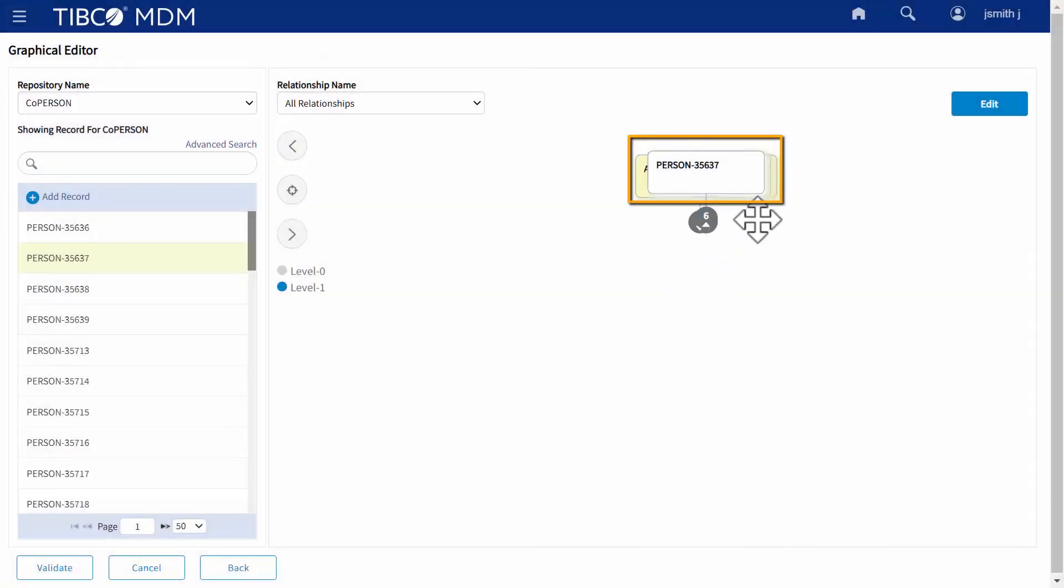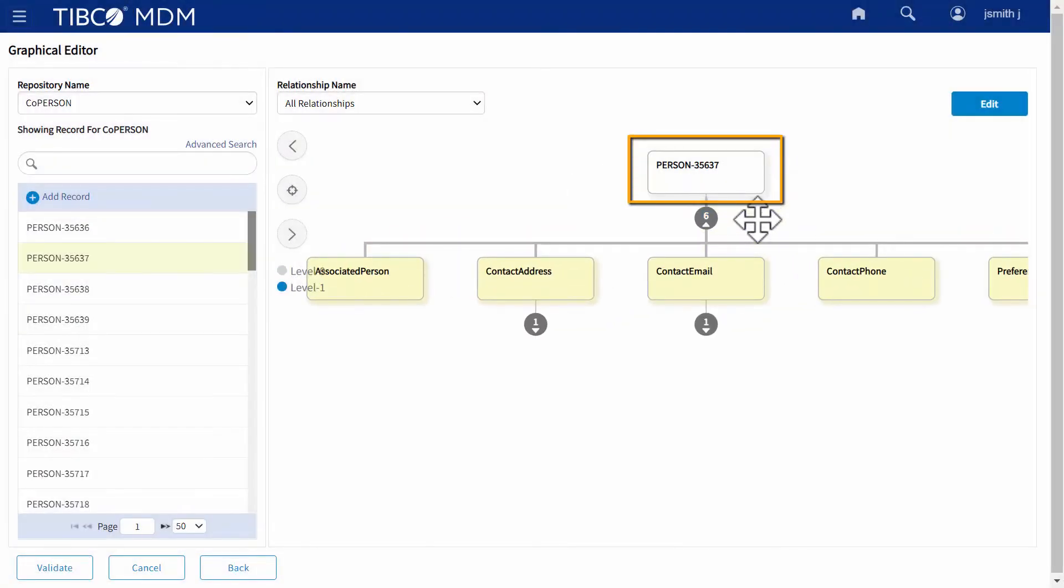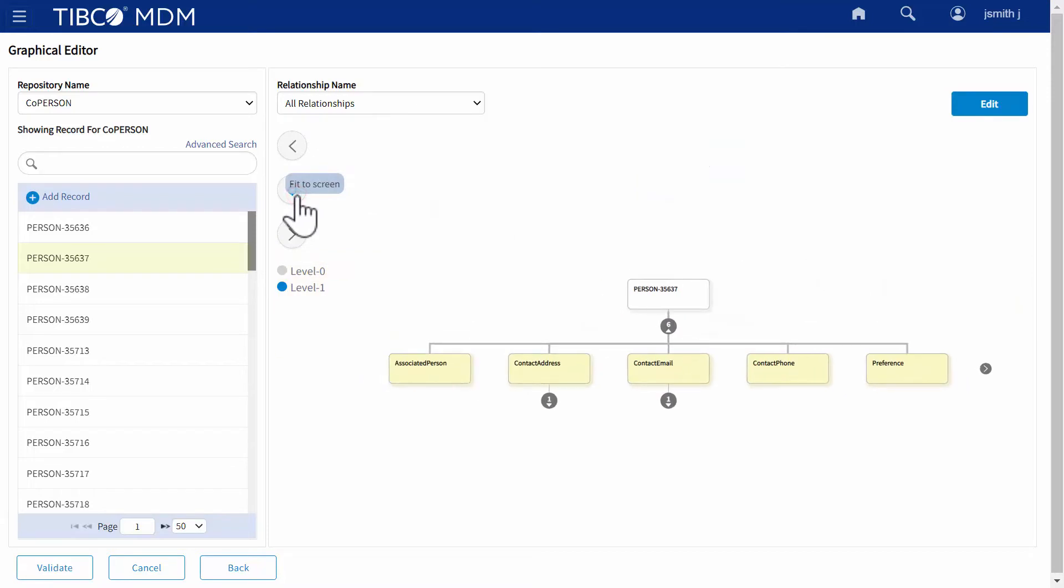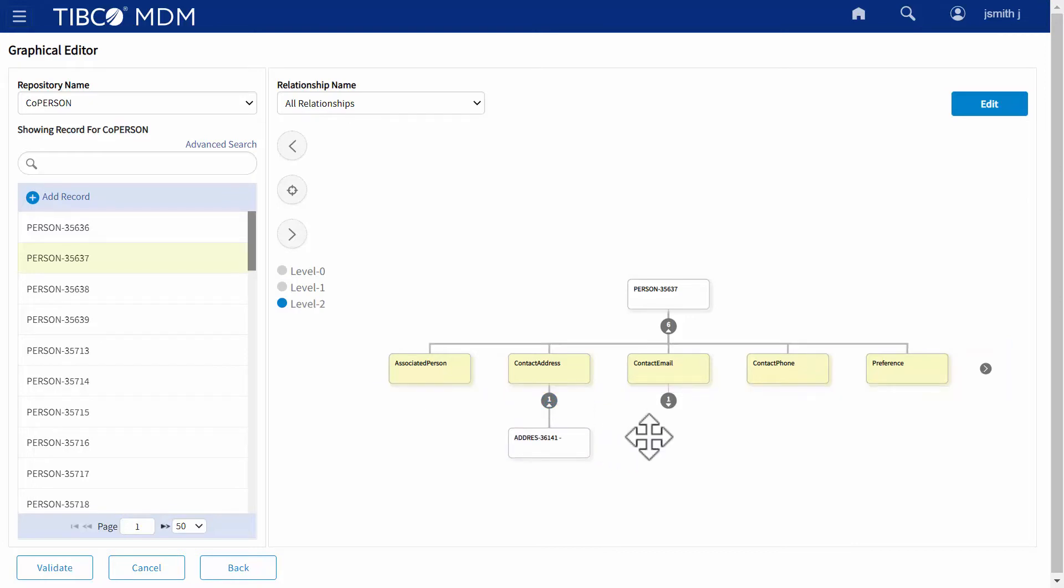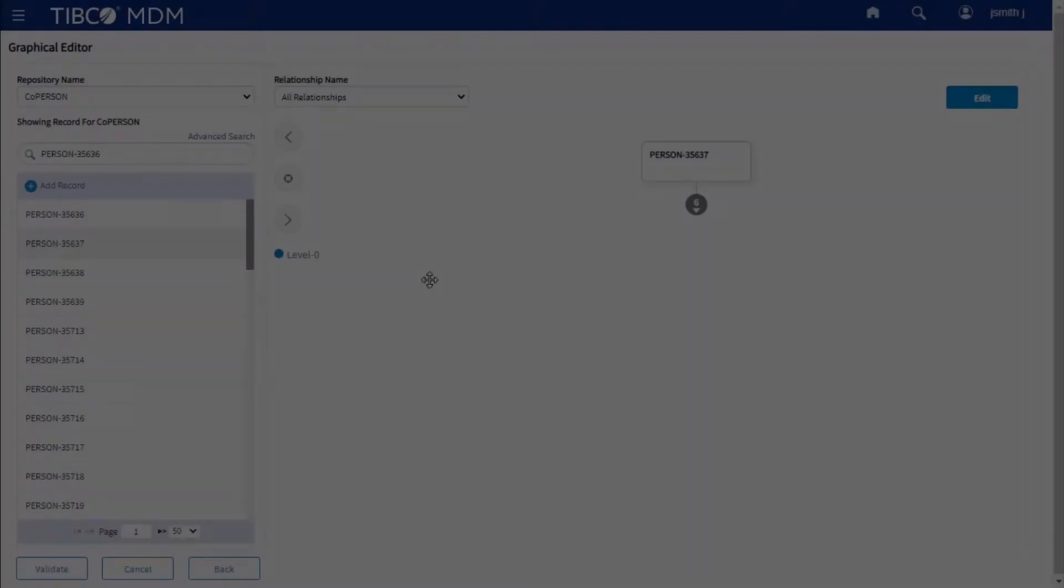The root node in the tree representation displays a record at the root record level and the names of relationships, that is, relationship node at the immediate child level. Further expansion of one of the relationship nodes displays the child nodes, which are actual records related by the expanded relationship.